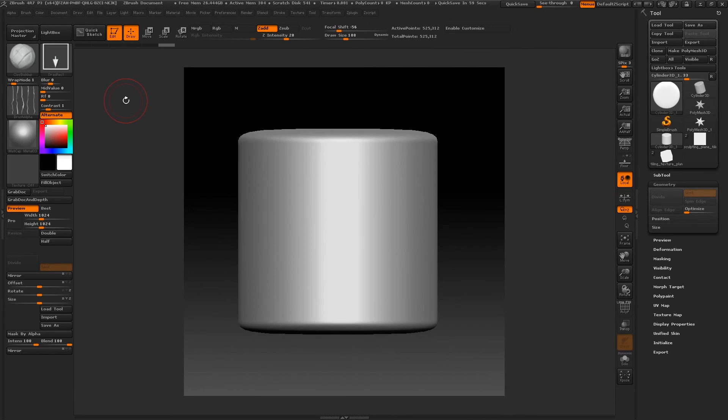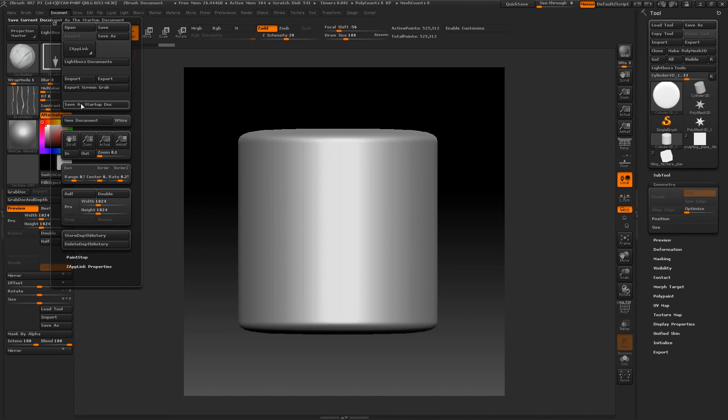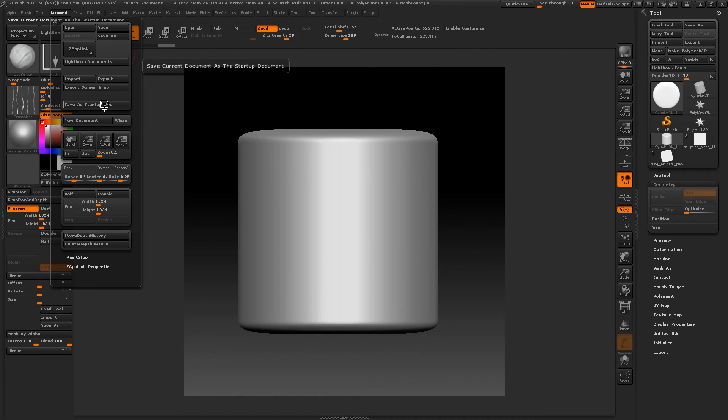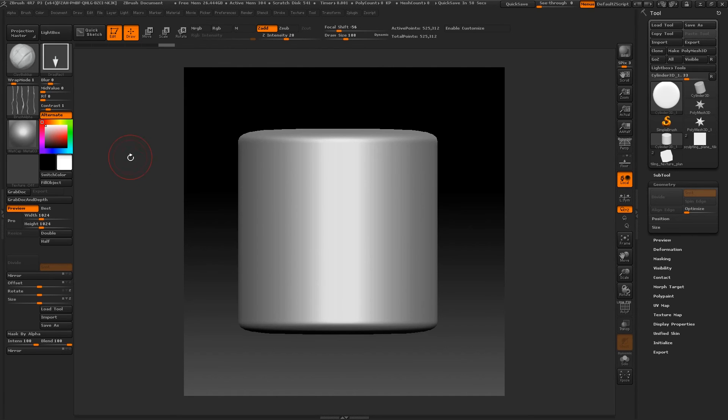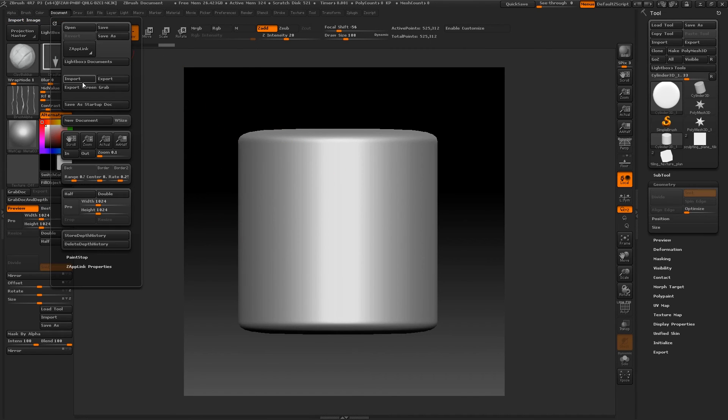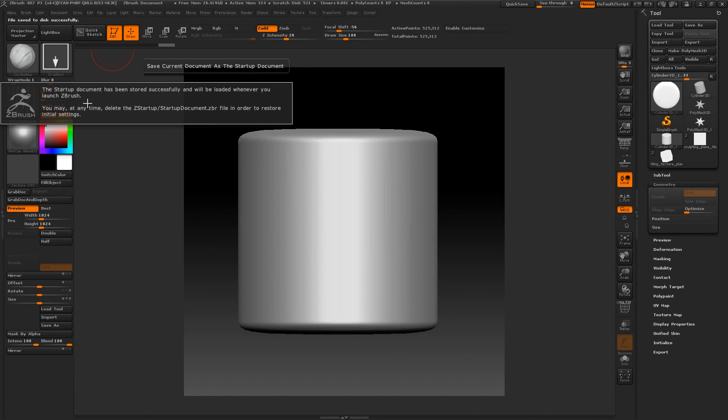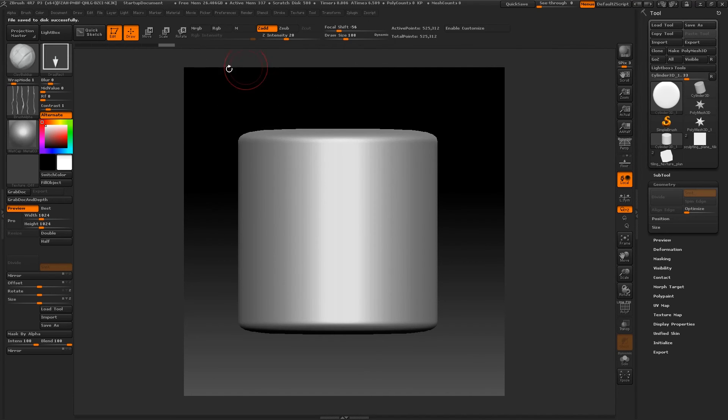After you've customized your layout and your document how you want, this part can be a lot of fun because you can actually go into Document here at the top and save this as Startup Doc. When you do that, basically all the settings that you have here, the width and the height and anything else that you might have set up for your document, will start up with ZBrush every single time. So I can just click Save as Startup Doc. And now whenever you start up ZBrush, this is going to be just your default settings. So you don't have to do that every time you load ZBrush, which is a huge time saver.